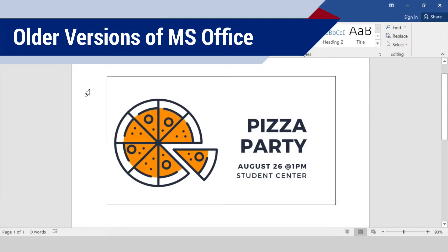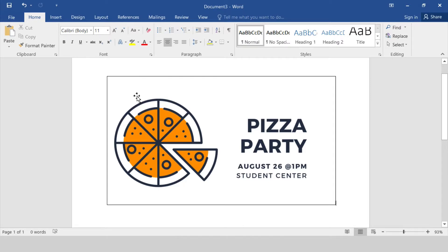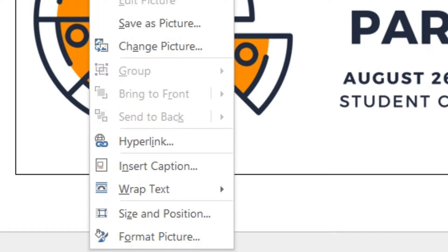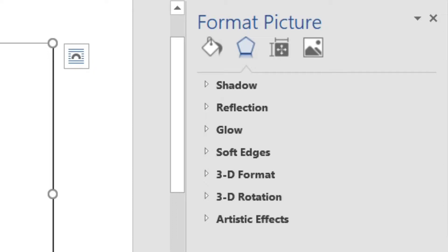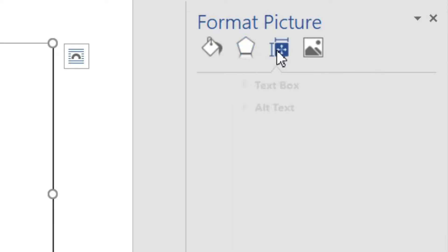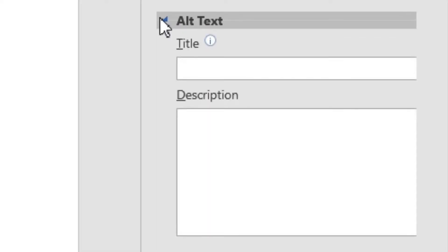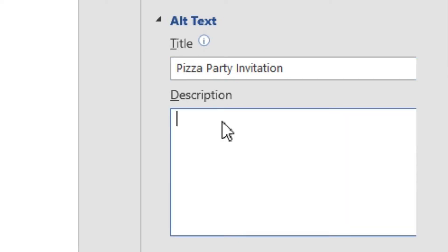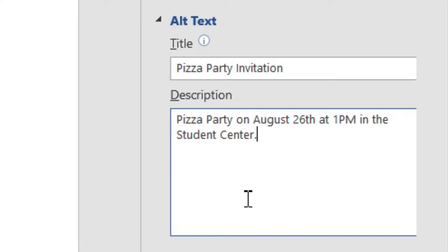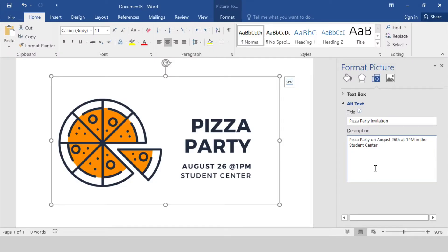Older versions of Word don't have the 'Mark as Decorative' box, and the process of getting to the Alt Text pane has just a few more steps. You start out the same by right-clicking the image, but in older versions of Word there's no 'Edit Alt Text' option listed in the menu. Instead, choose 'Format Picture' or 'Format Shape' — the options will vary depending on what type of visual you've right-clicked. A Settings pane will open on the right side of the screen. In that Settings pane, choose the Layout and Properties icon. Next, click 'Alt Text' to expand the Alternative Text options. Enter a short title for the image, and then add alt text in the Description box. Just like in the newer versions of Word, there is no Save button you need to click to confirm the changes.